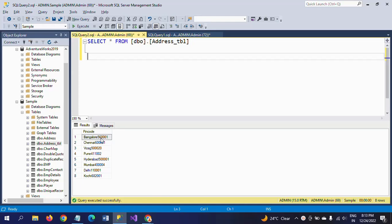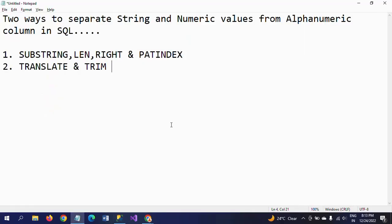I want to separate the string and numeric parts separately. I will show how to do it in two ways. In the first way, I am using the SUBSTRING, LEN, RIGHT, and PATINDEX string functions. In the second method, I am using the TRANSLATE and TRIM functions.